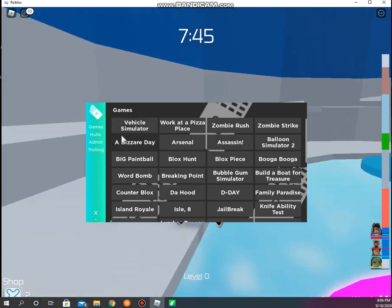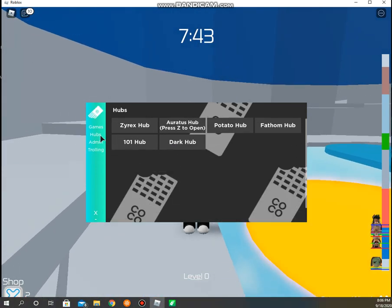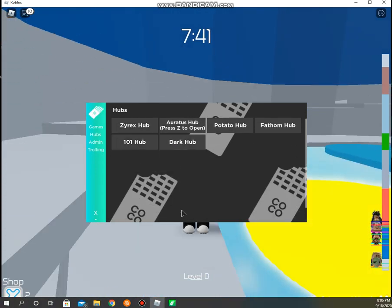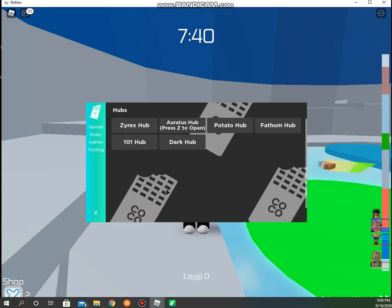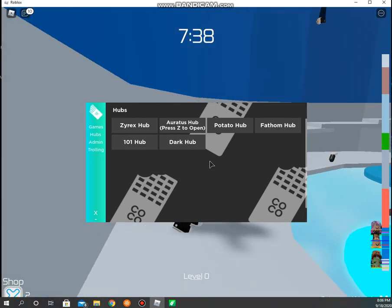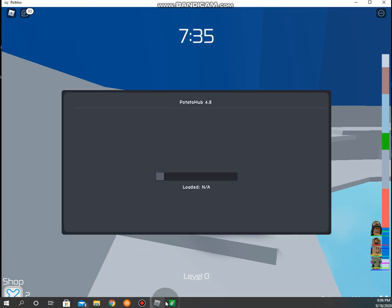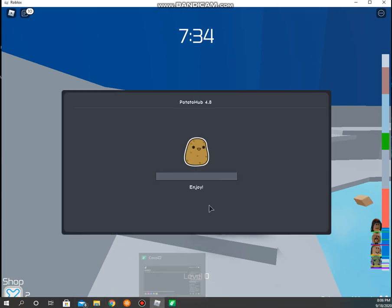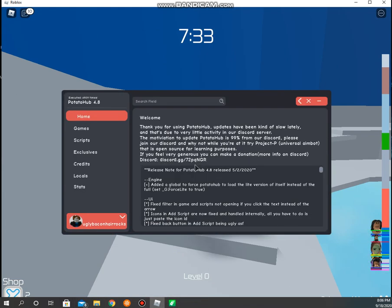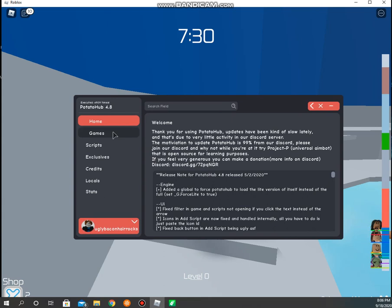You can see here you have tons of stuff. You even have hubs. I don't think Dark hub works. Dark hub doesn't work. Potato hub, that's still weird. Oh my gosh, this is fire.